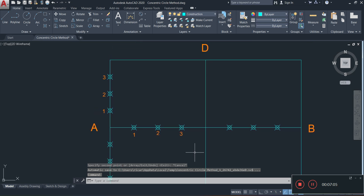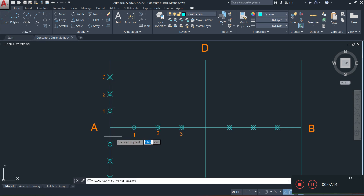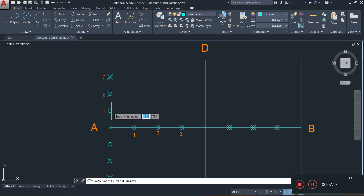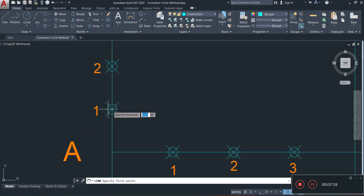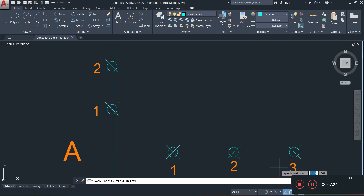The next step is to draw diagonal lines from point D to each of the division points 1, 2, and 3. I'll click on my line tool starting at point D. If your cursor is not snapping to the division points, it means the Node object snap feature is not turned on.